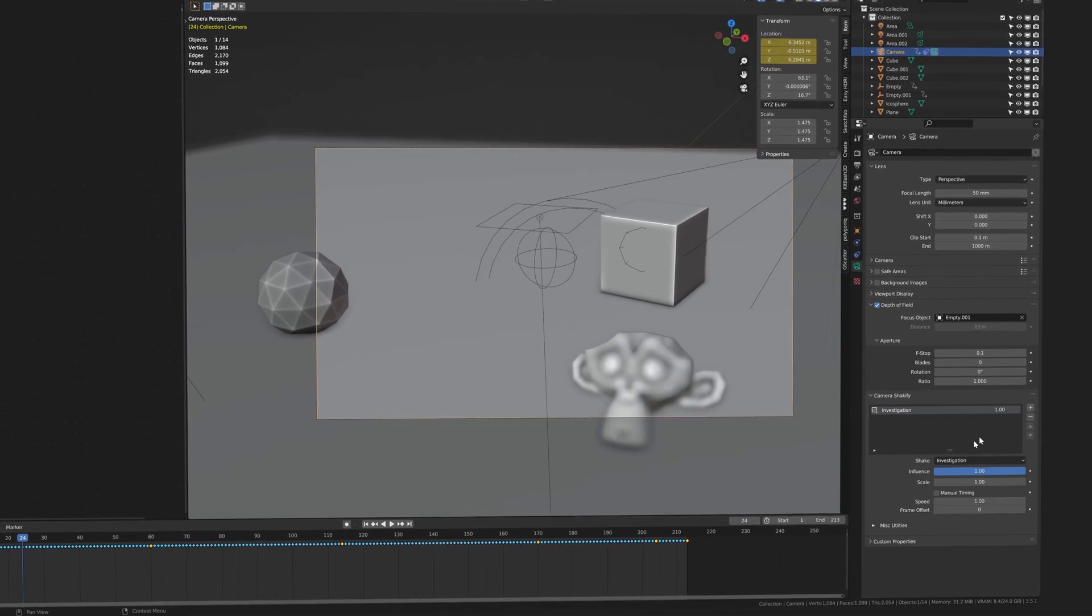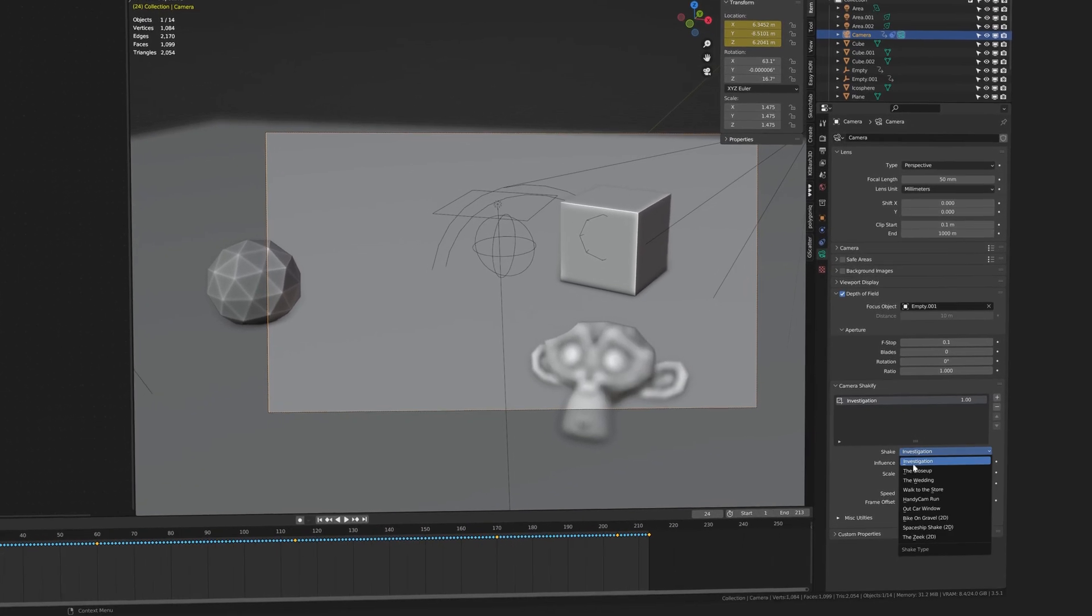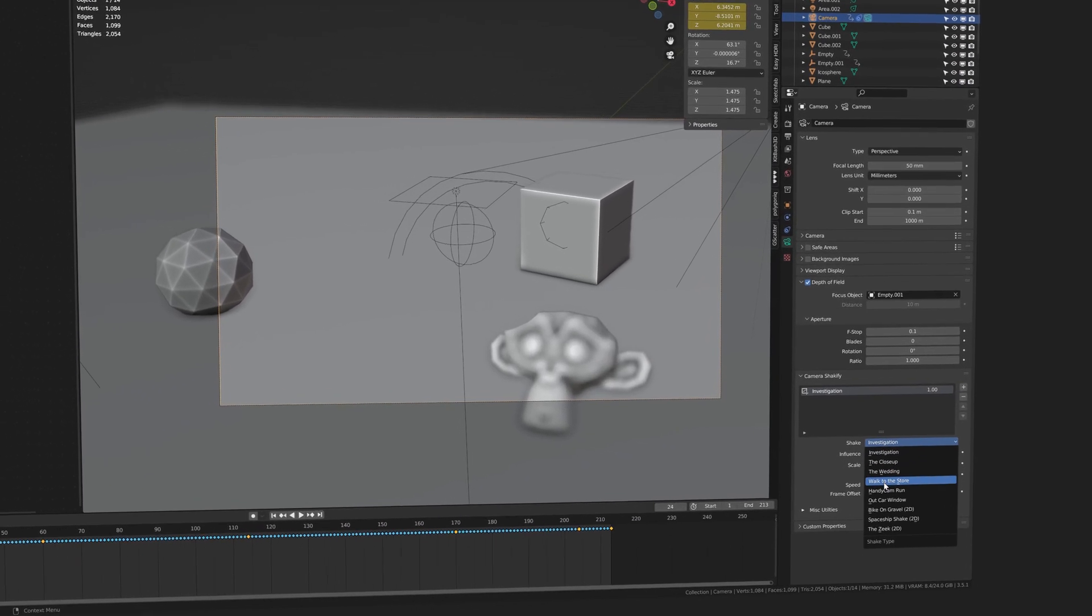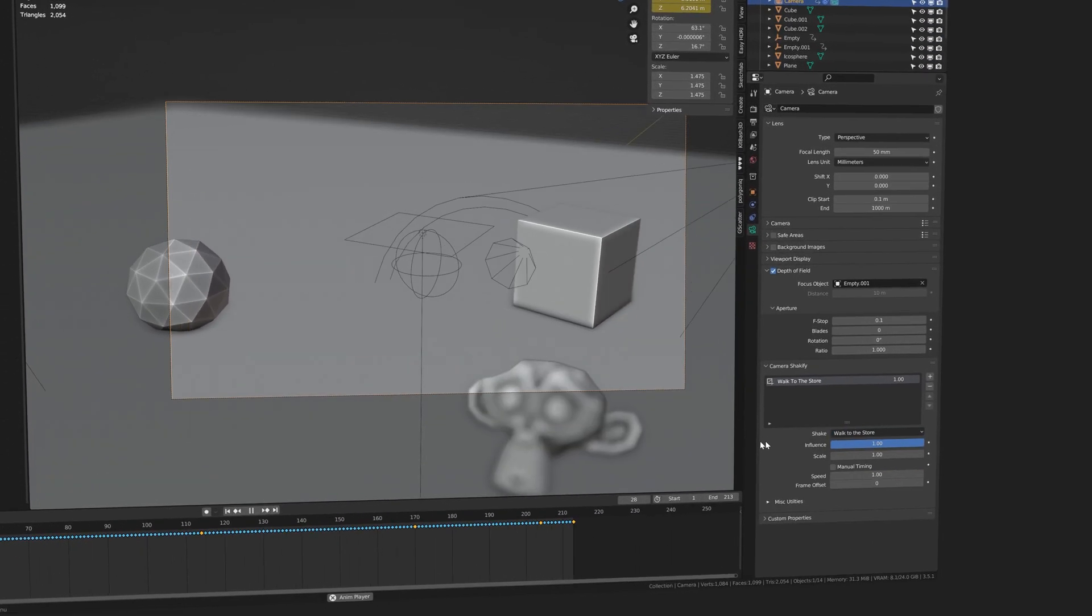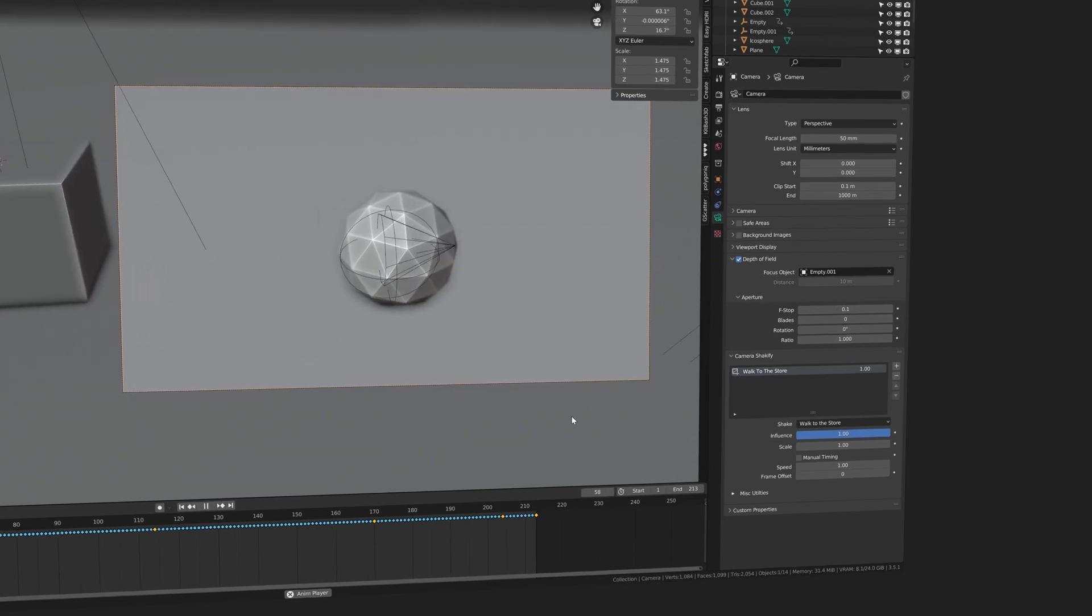Oh and there's a very last thing I like to use - the Shakeify add-on by the one and only Ian Hubert. It's totally free but it lets you instantly add pretty nice camera shake to your animations. So this is what the final animation looks like.